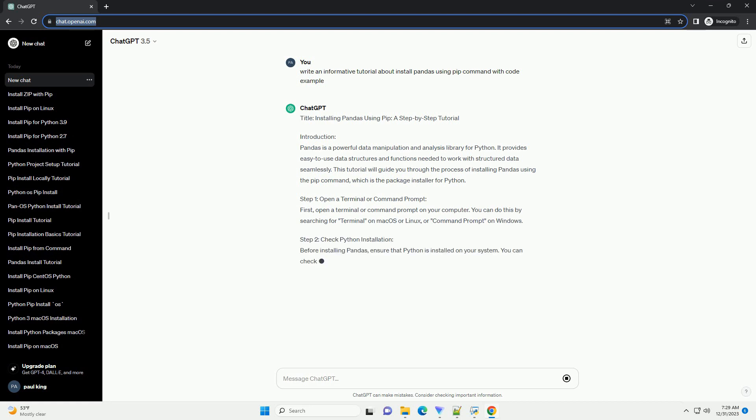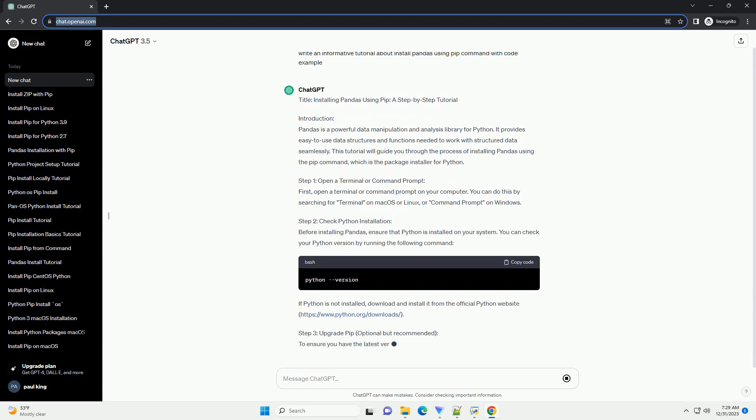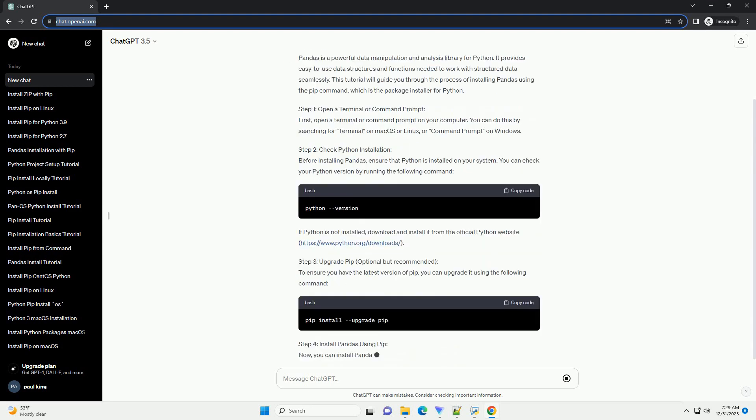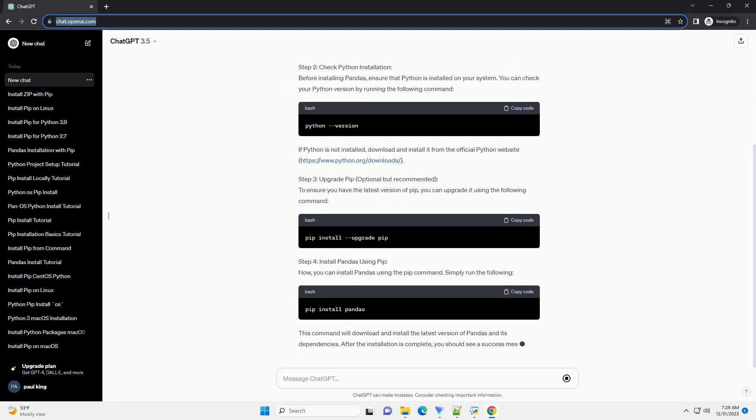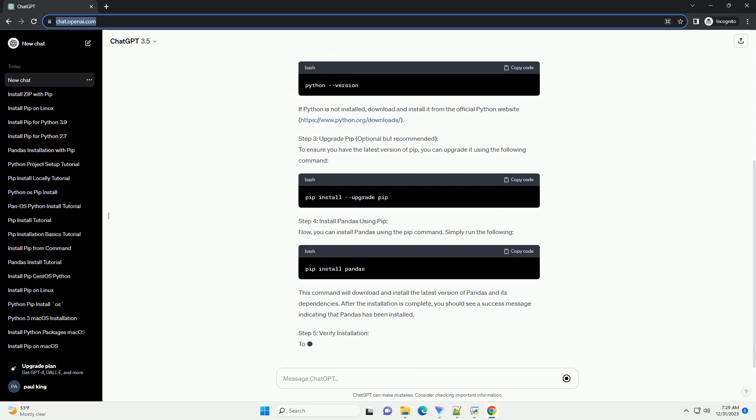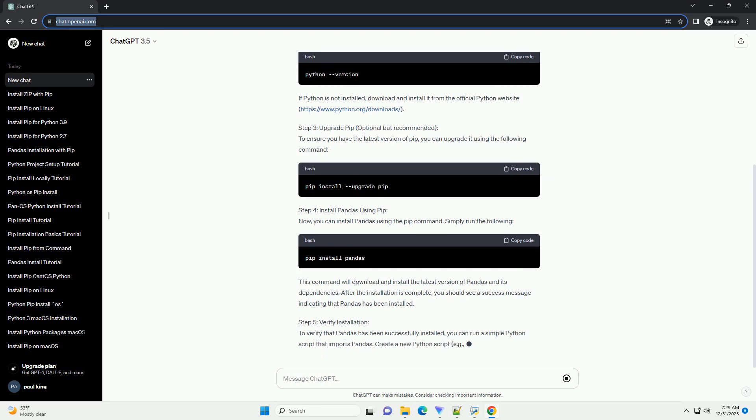Introduction: Pandas is a powerful data manipulation and analysis library for Python. It provides easy-to-use data structures and functions needed to work with structured data seamlessly. This tutorial will guide you through the process of installing pandas using the pip command, which is the package installer for Python.